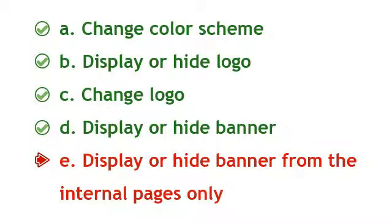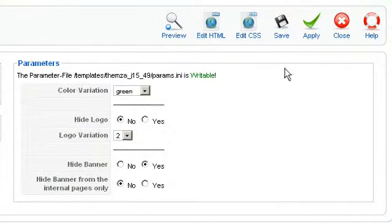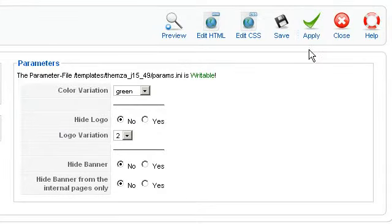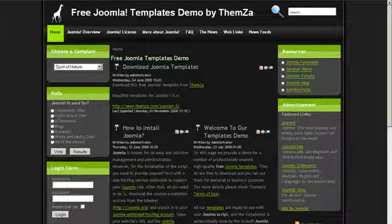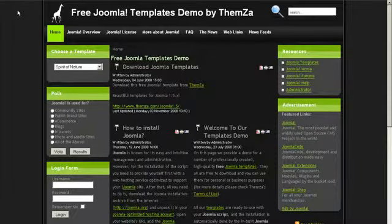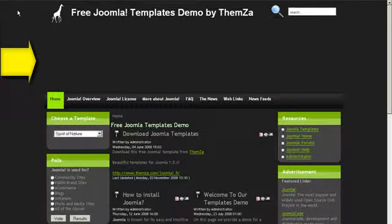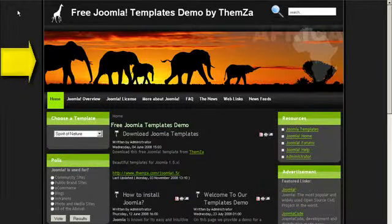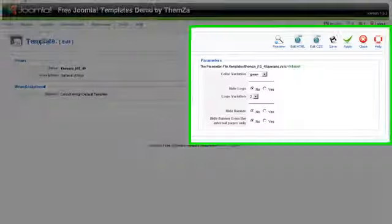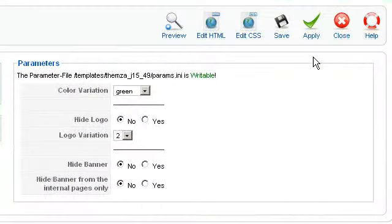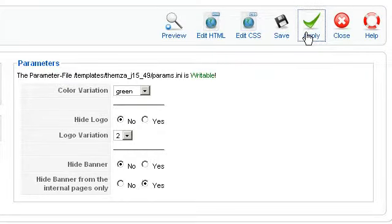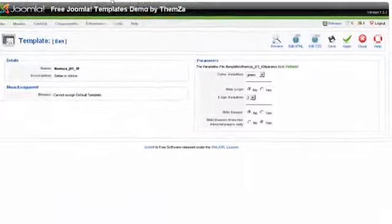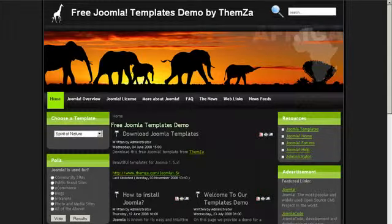To display or hide the banner from internal pages only, go to the template management panel and select No for the hide banner option. Click Apply to confirm the change. Now go to the template preview page and reload the page — the banner will reappear in the template. Return to the template management panel and select Yes for the hide banner from internal pages only option. Click Apply when ready and go to the preview page once more to see the change.